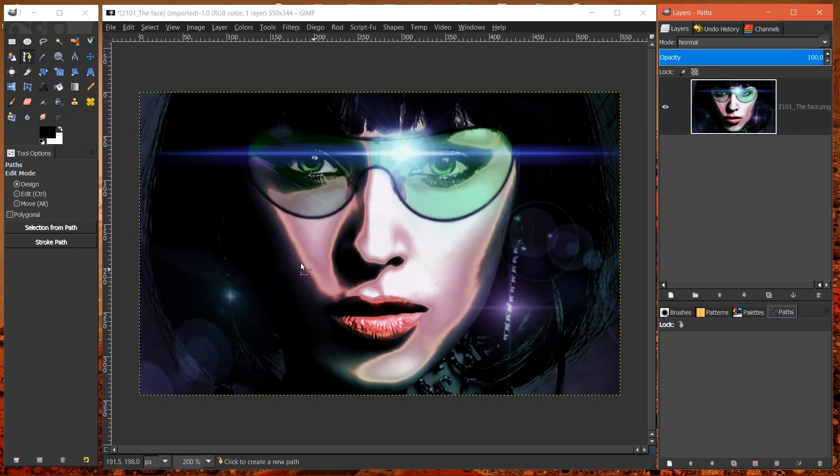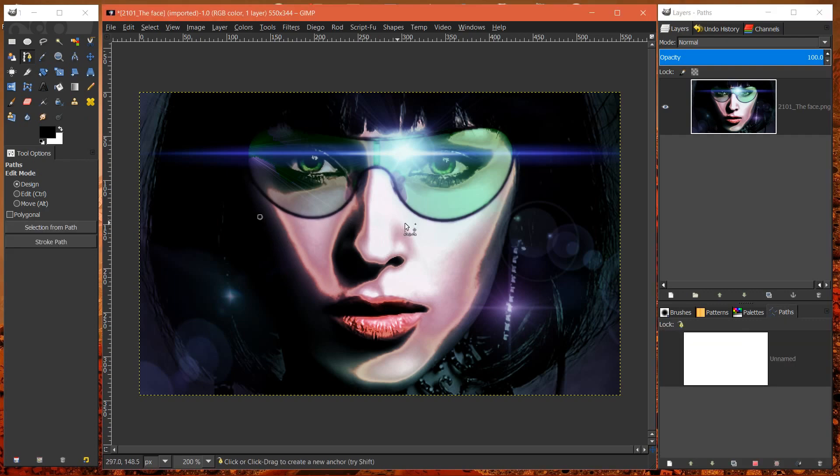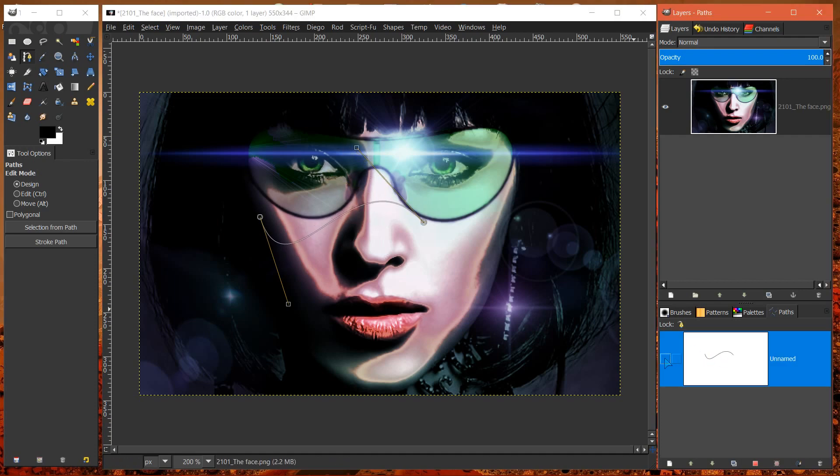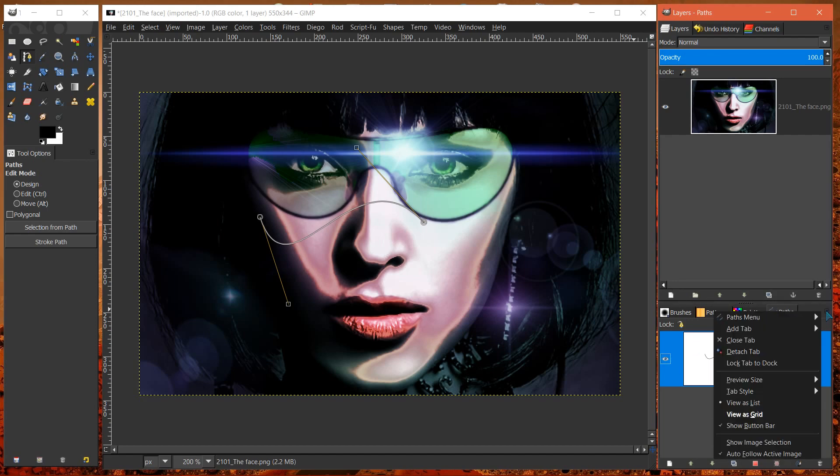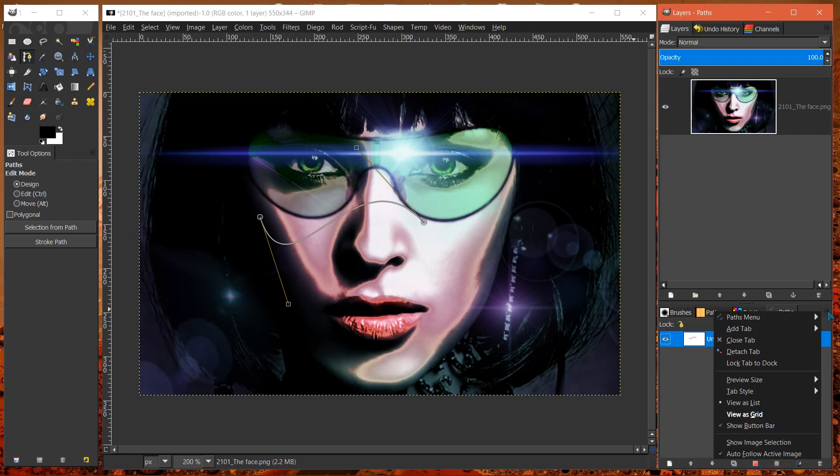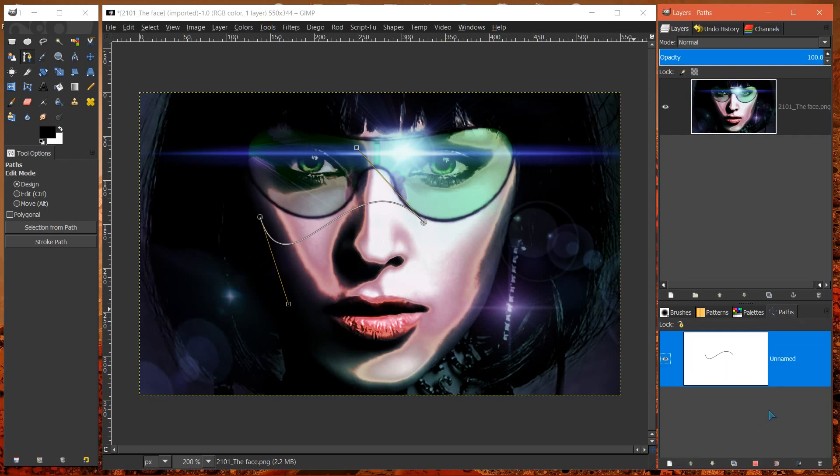I'll show you paths. I'll create a path. I think that's gigantic. Large. Large is pretty small. I like it on gigantic. But you could change it.